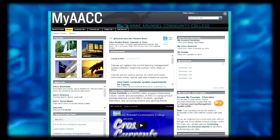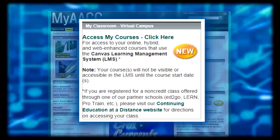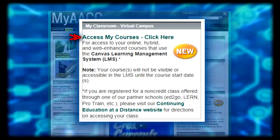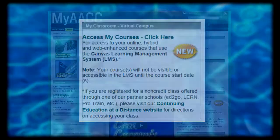My Classroom is the place to access all of the current courses you're taking. Simply select the access my courses link, which will take you directly into the college's Canvas learning management system, where you can access your course materials and communicate with your instructor and classmates. If you're registered for a non-credit class offered through one of our partner schools, select the continuing education at a distance website.